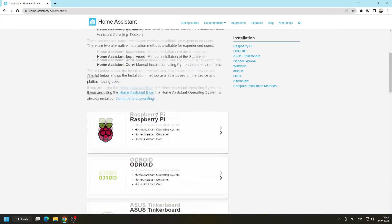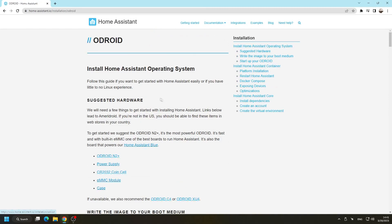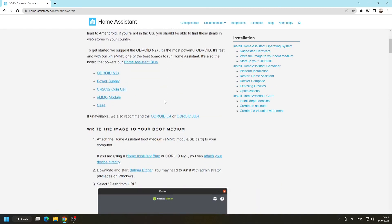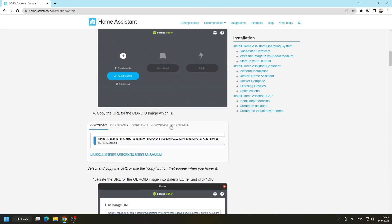First, we can go to the Home Assistant page and download the latest image for our device. In this case, the Odroid N2 Plus.